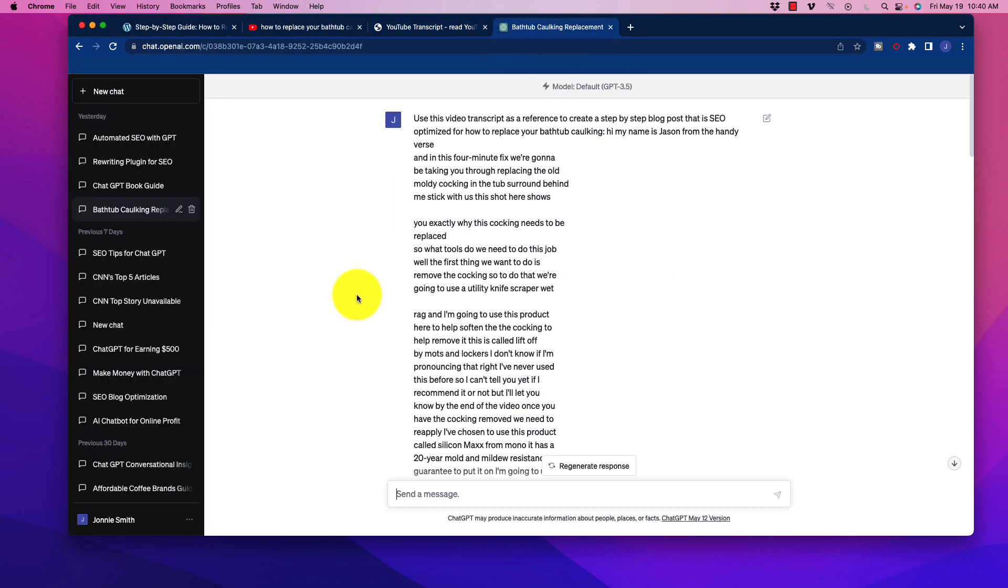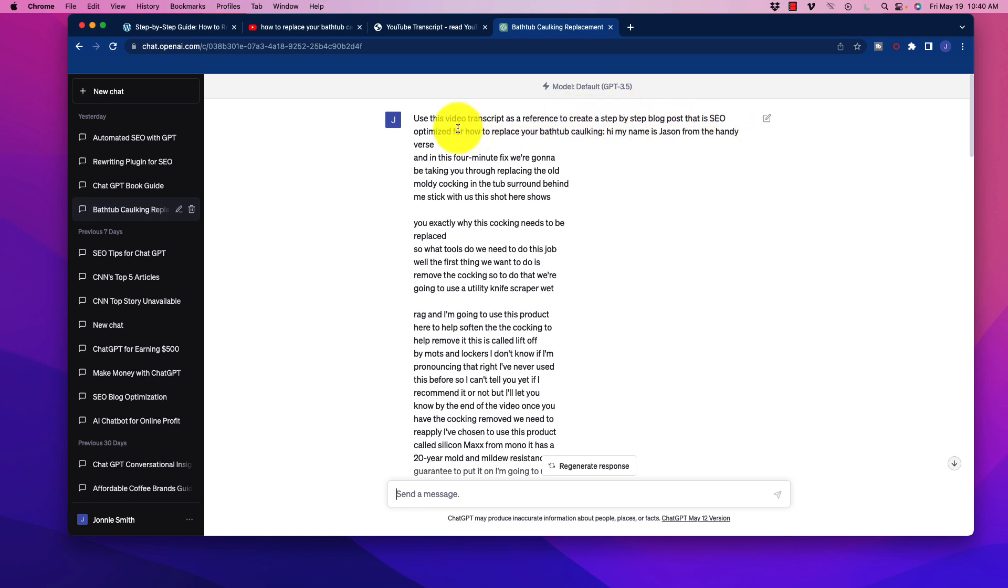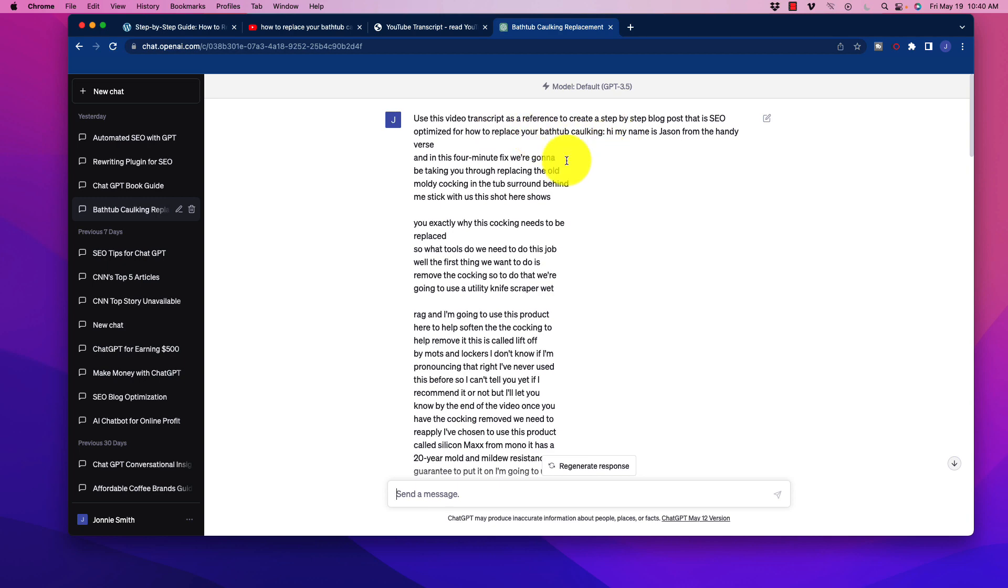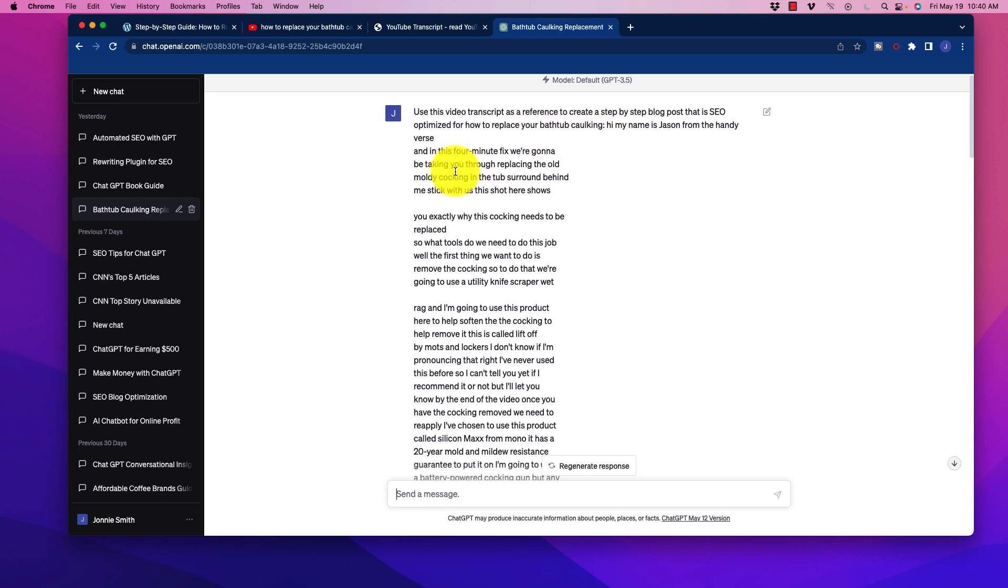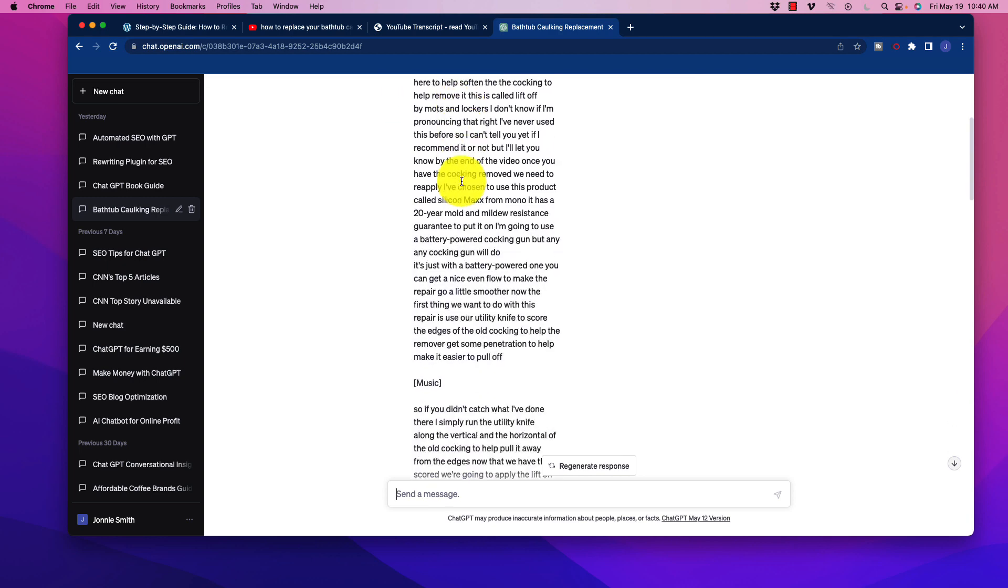Now I've already done this, just for time purposes to make it quick. So I type in, use this video transcript as a reference to create a step-by-step blog post that is SEO optimized for how to replace your bathtub caulking. And then I paste in the transcript.